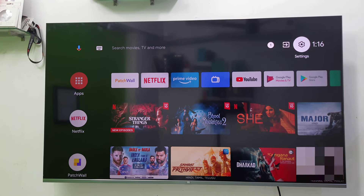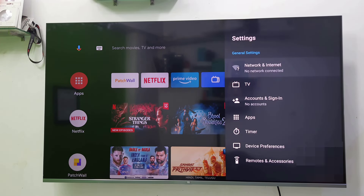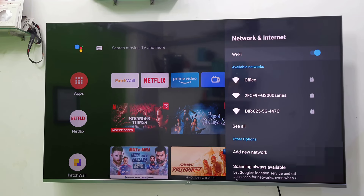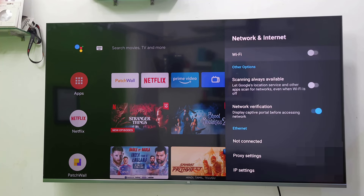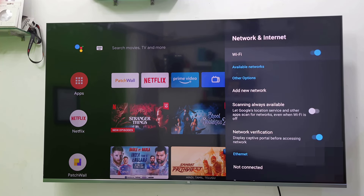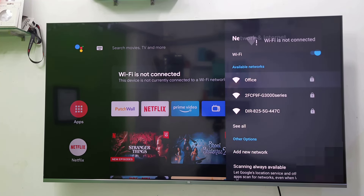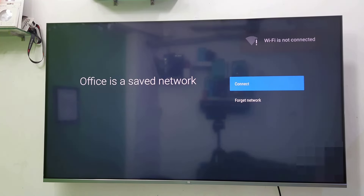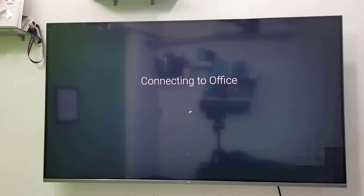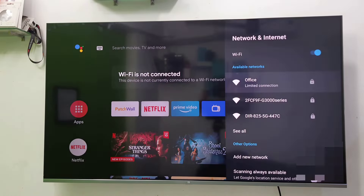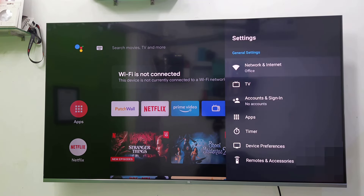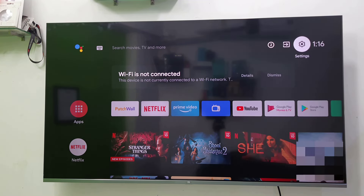After turning on the TV, go to Settings, then go to Network and Internet, and turn the Wi-Fi off and on. After this, try to connect your Wi-Fi. My Wi-Fi is 'office', so I'm going to connect it. This is the first method. If this doesn't work, then the second option is next.